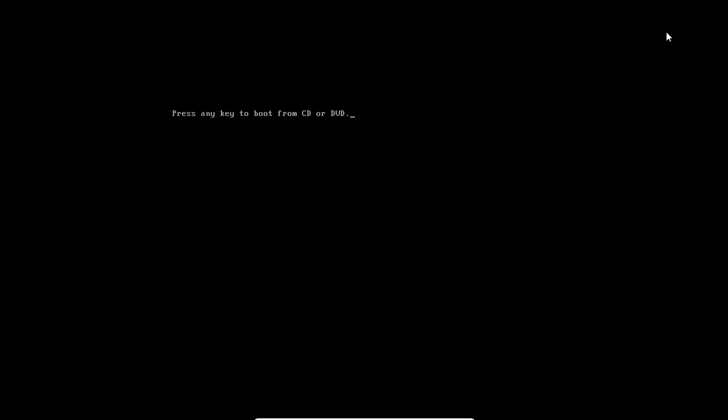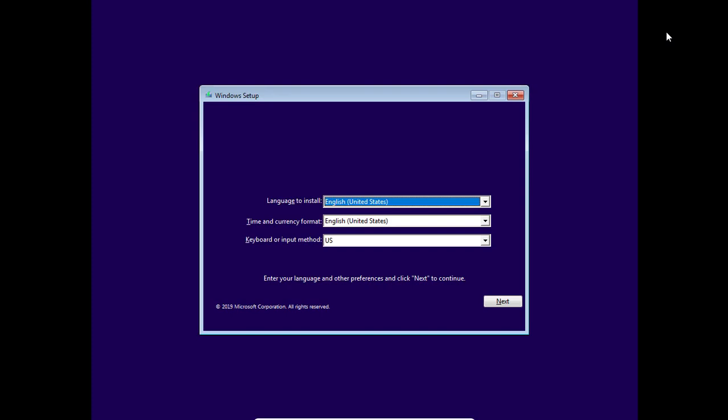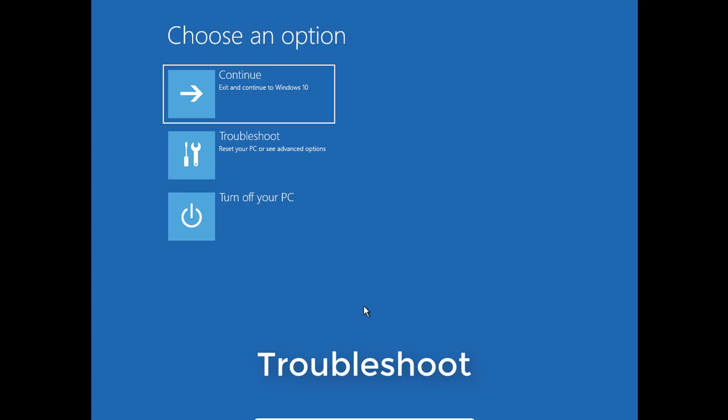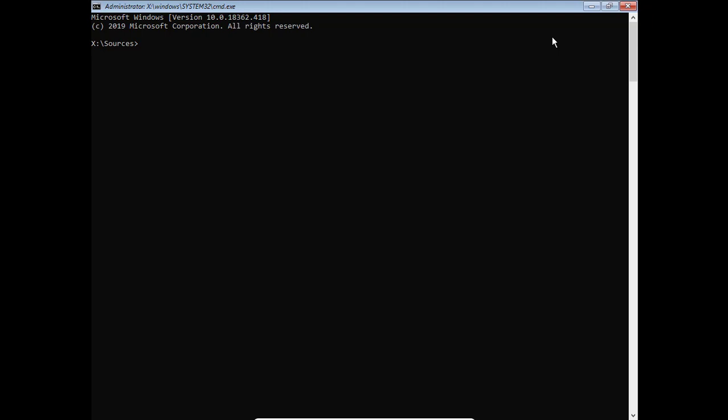Step 2: restore your computer using the command line. Press any key. You use a disk or USB to install Windows to boot the computer. Choose an option: troubleshoot, advanced options, command prompt.